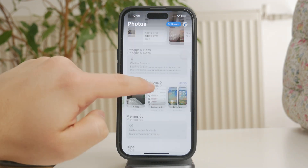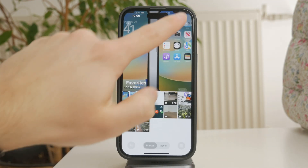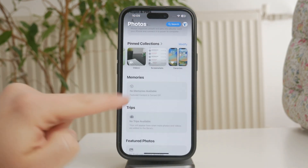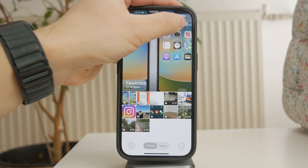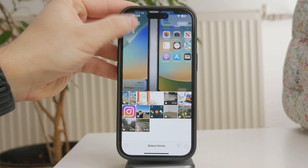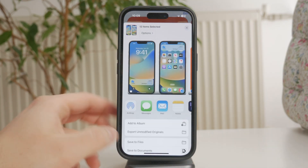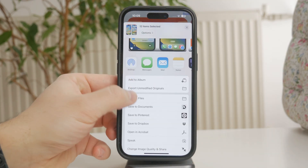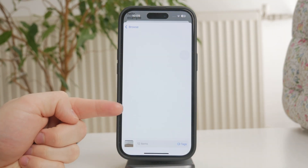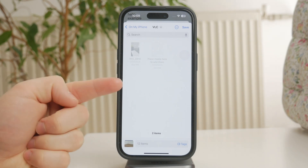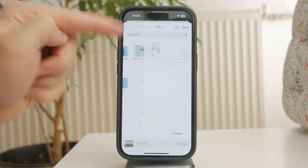Once your favorites are marked, open the Favorites album, tap Select in the top right corner, and then tap Select All. Now tap the Share icon and choose Save to Files. This will store a copy of your favorite photos in the Files app, keeping them safe before you start deleting everything else.